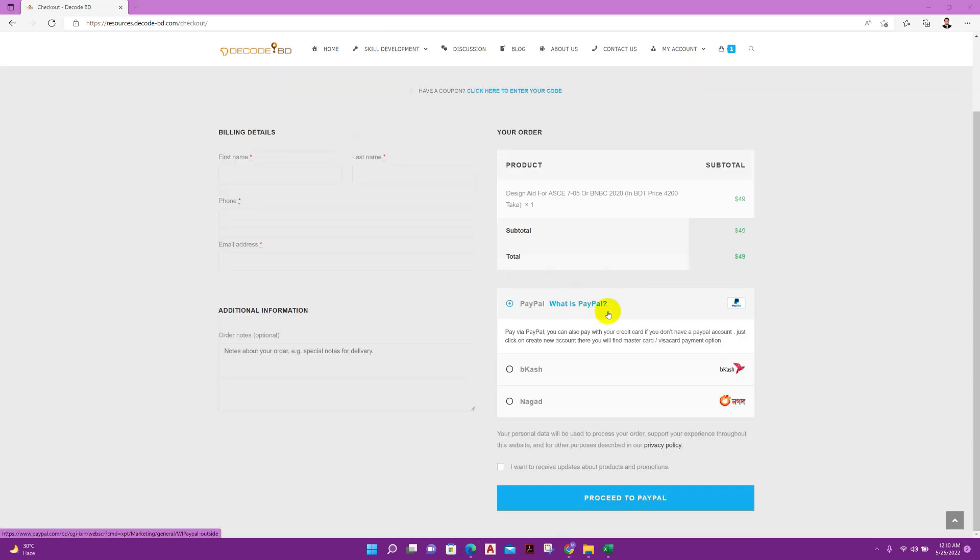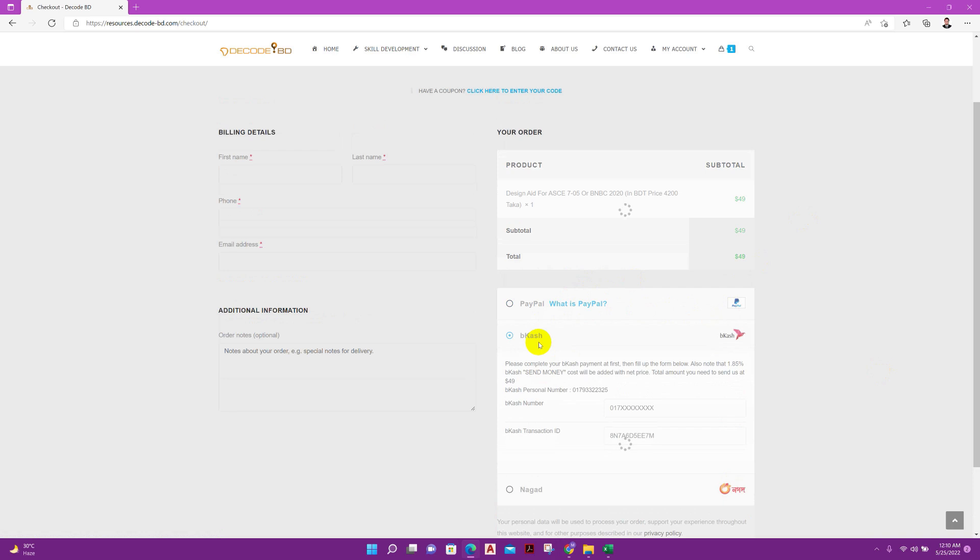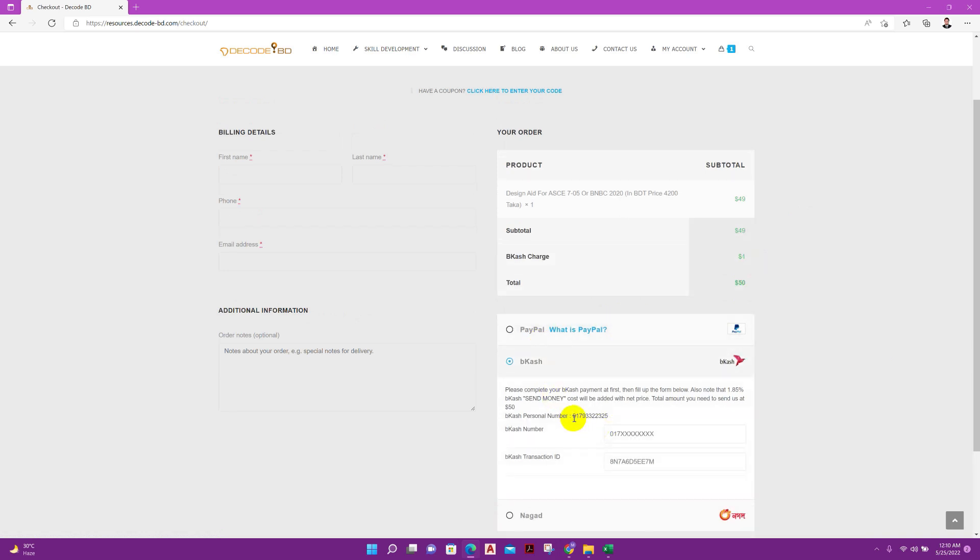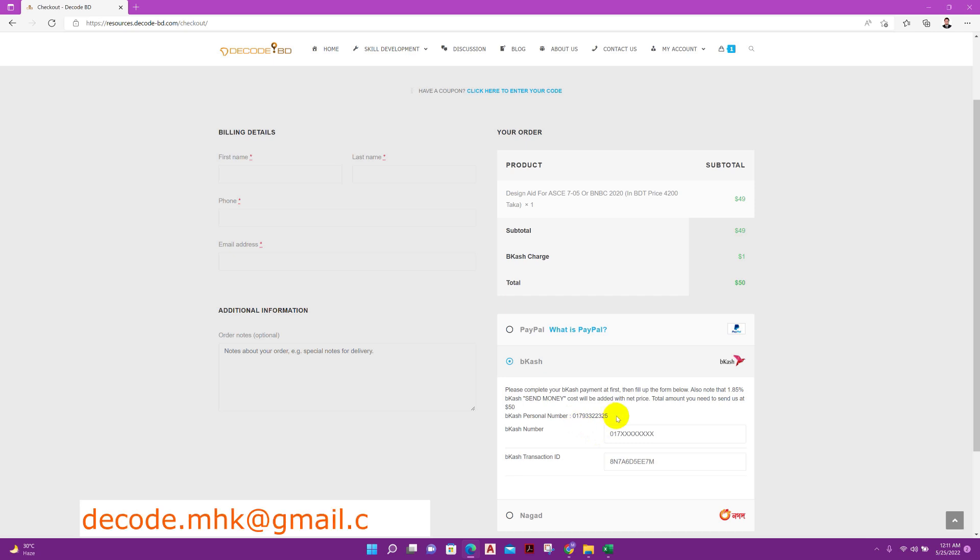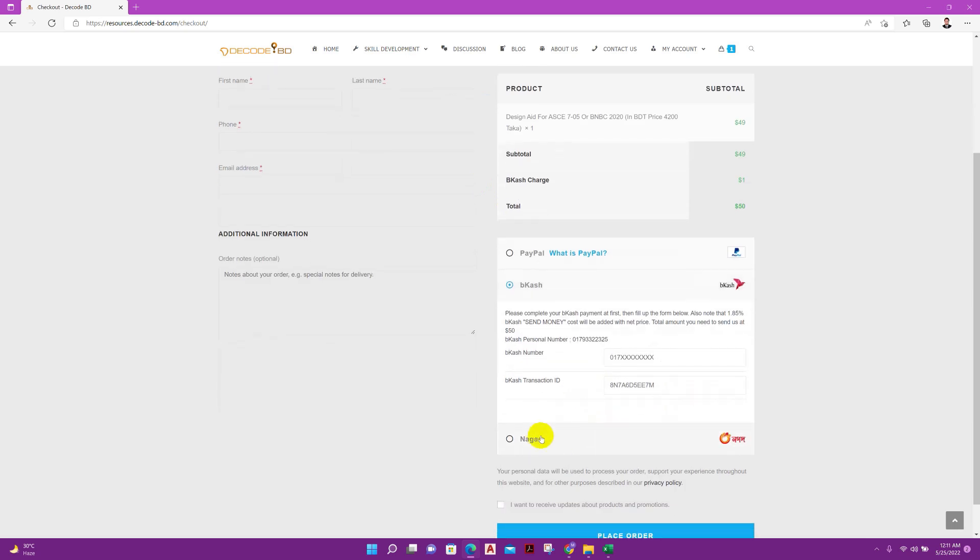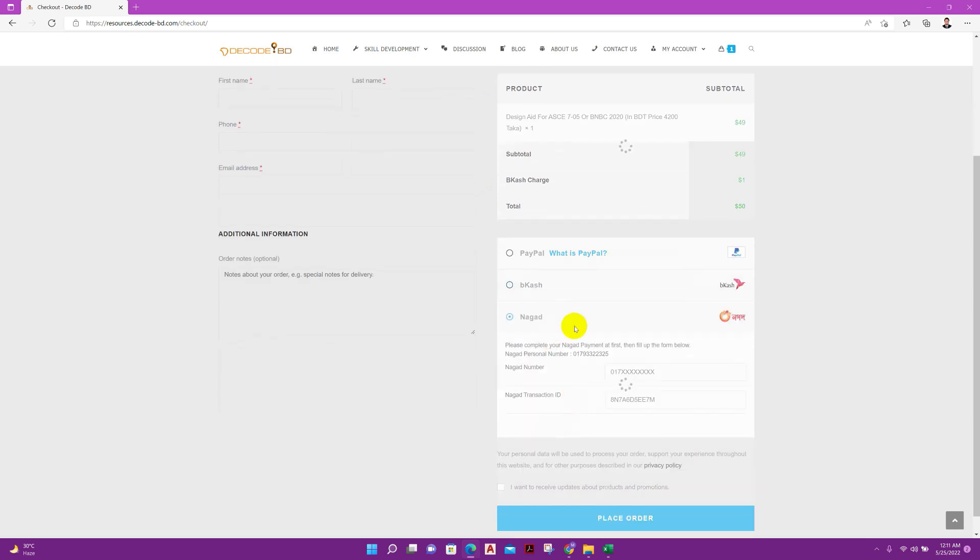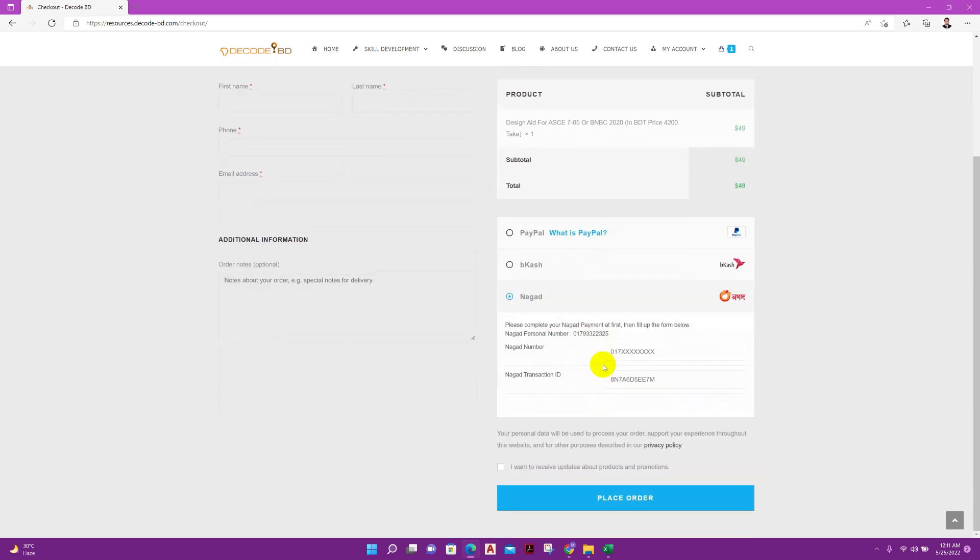If you have PayPal you can pay through PayPal. From Bangladesh you can pay through bKash also, selecting this. You can pay 4200 taka to this personal bKash account number 01793322325, this number. After transferring money you can send me mail to decode.msk at gmail.com so that I can directly send you the file. Nagad also, by Nagad also you can pay from Bangladesh, same mobile number 01793322325. So three options for payment: one is PayPal for international buyer, for Bangladesh buyers bKash and Nagad.